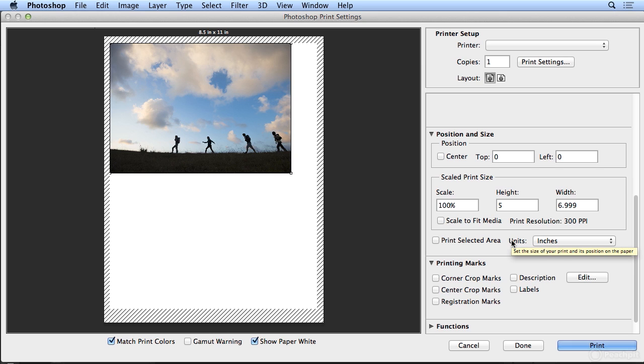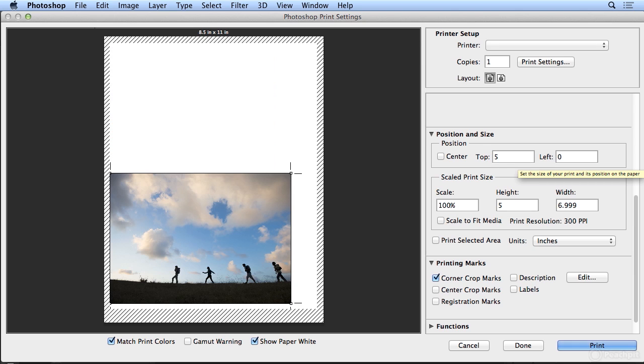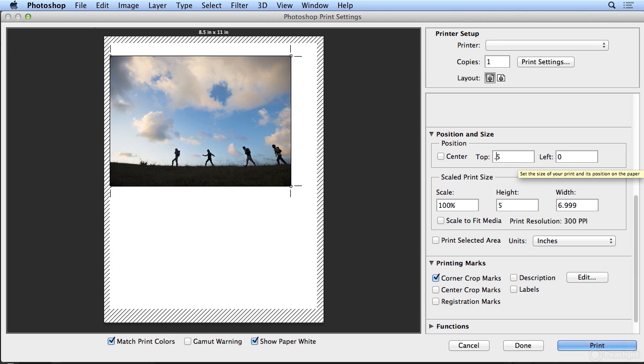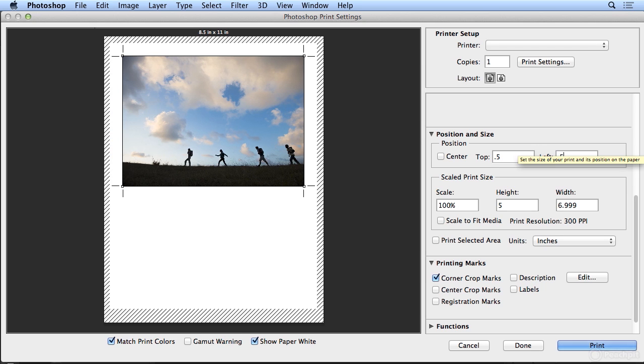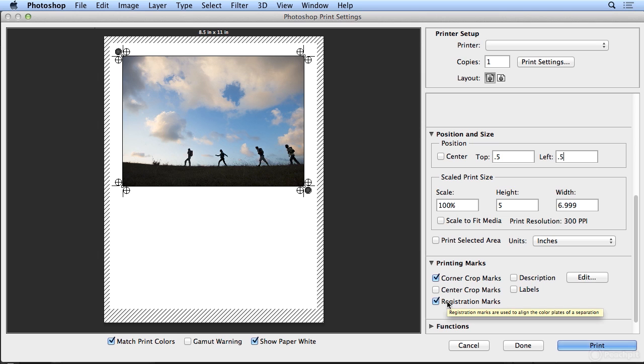But some helpful information you could also add is I could put on crop marks. Now, if I do that, I need to add a little bit of room, maybe half an inch from the top and half an inch from the left. So there, you'll see corner crop marks. I could add center crop marks. Registration marks if you're printing color separations for film or plate, they often do that.